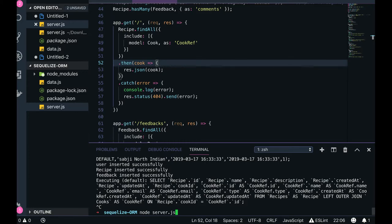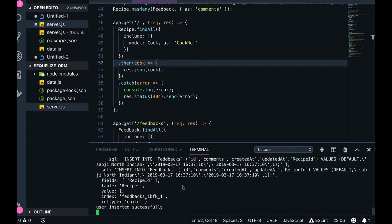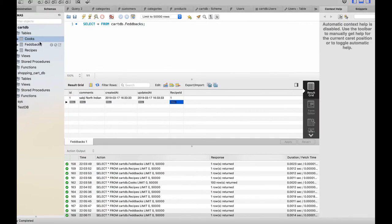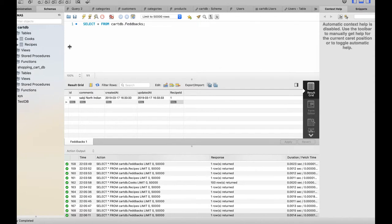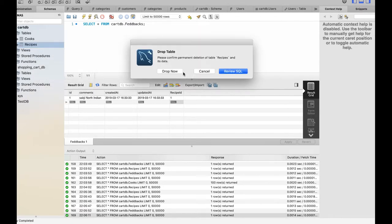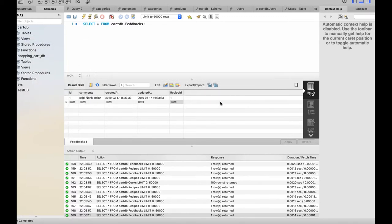When you try to drop tables that have foreign key and primary key relationships, the operation will fail. The way to handle it is to either just delete the data, or set the foreign key check to zero and then re-enable it, because you cannot directly drop tables that have data and relationships defined.